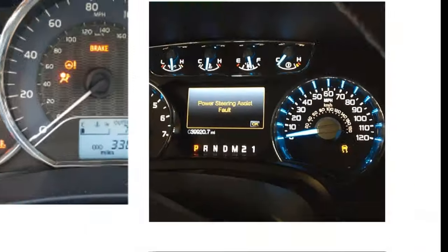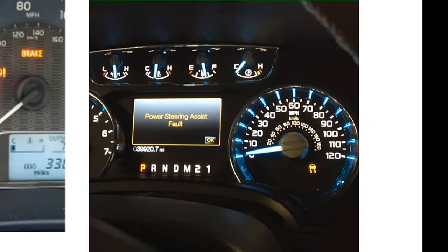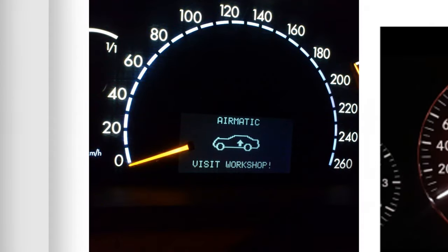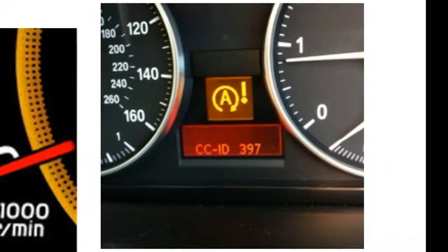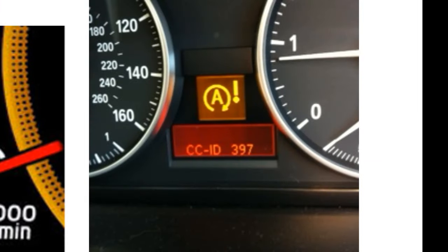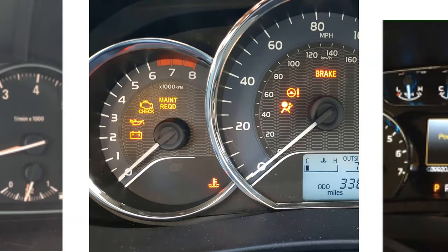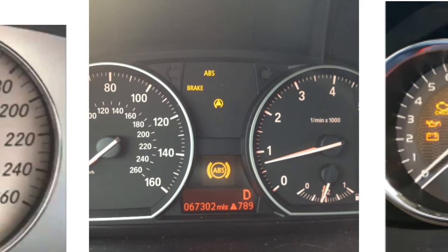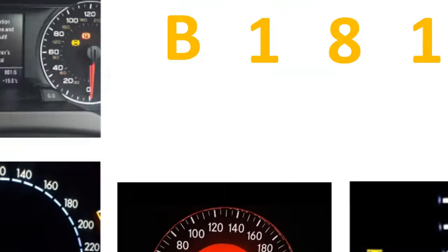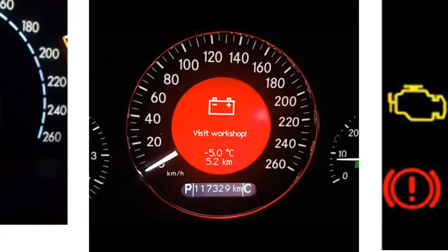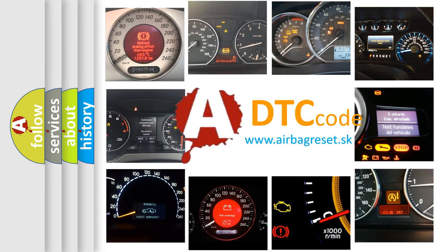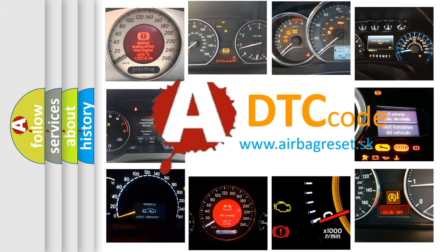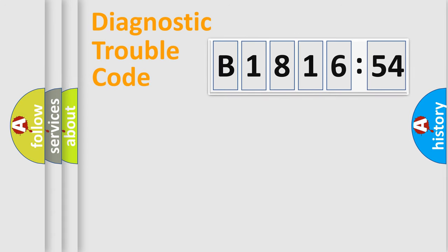Welcome to this video. Are you interested in why your vehicle diagnosis displays B181654? How is the error code interpreted by the vehicle? What does B181654 mean or how to correct this fault? Today we will find answers to these questions together.